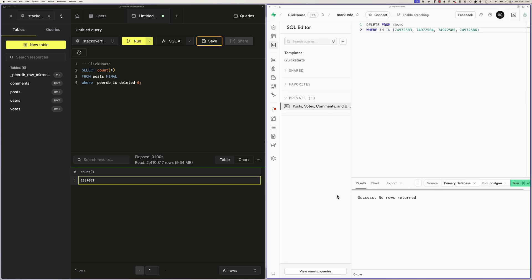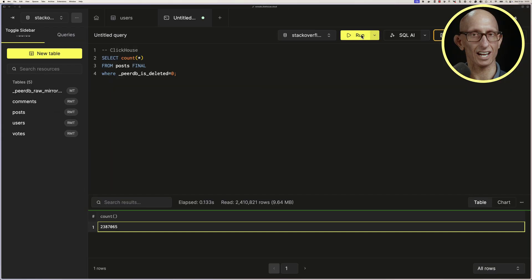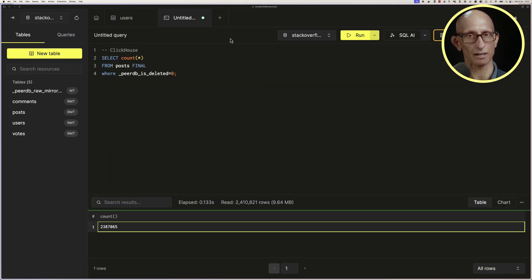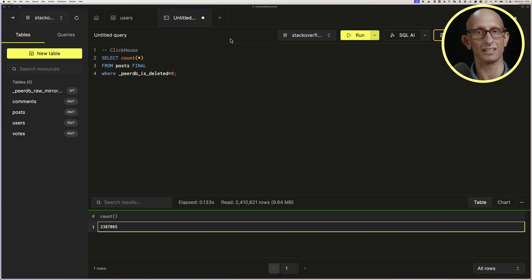By default, it will sync every 60 seconds, so we'll have to wait a little while for the changes to get picked up. Again, we'll speed things up for the video, and you can see that we're now down to 2,387,065 records in the Clickhouse Posts table. So 4 records have been deleted.